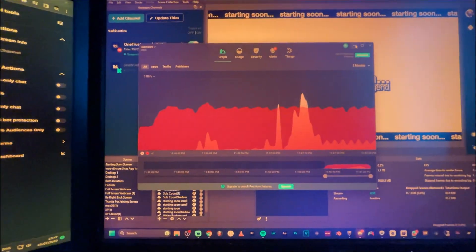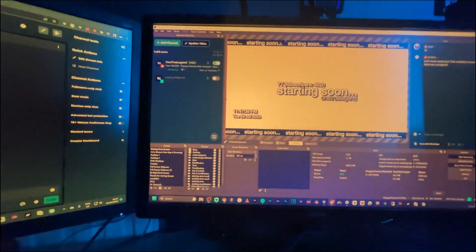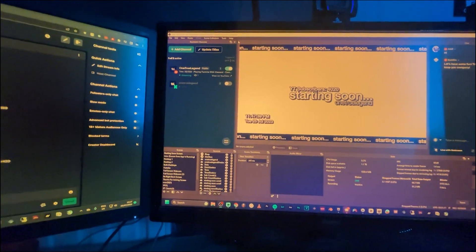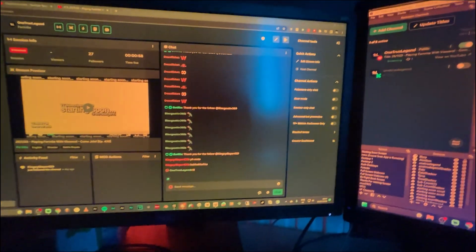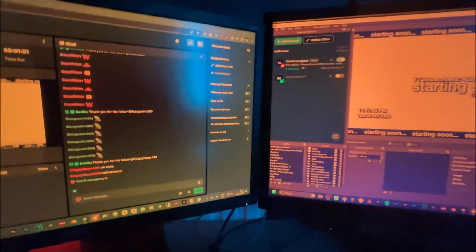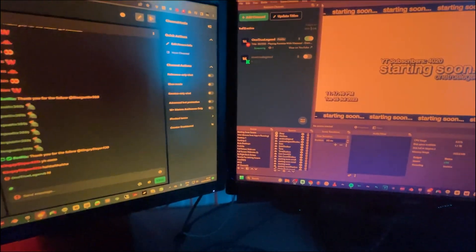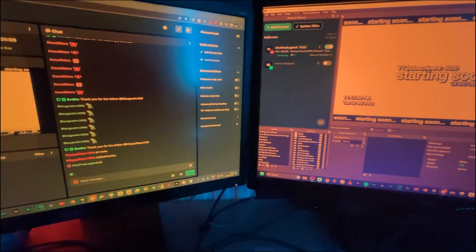That's how you stream on two different platforms at two different resolutions. Hope you liked this video and hope it helped you out. Please give the video a like and share it with someone who would find it helpful. Peace out.